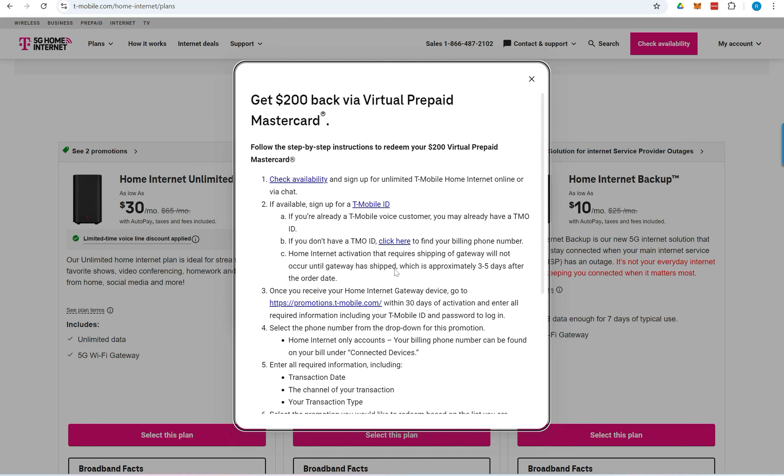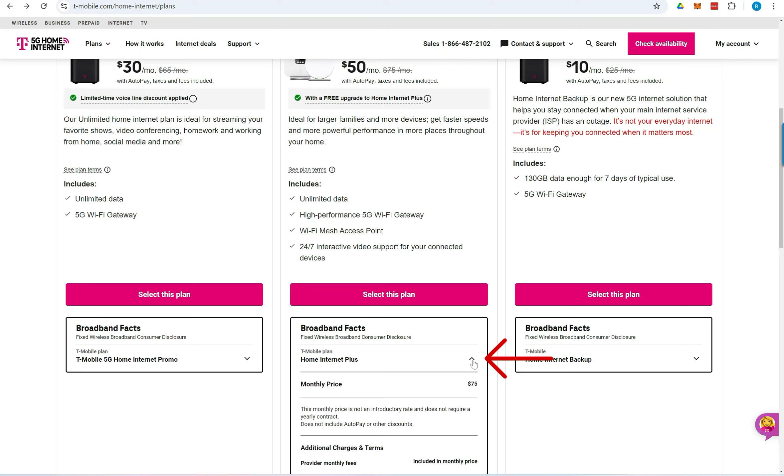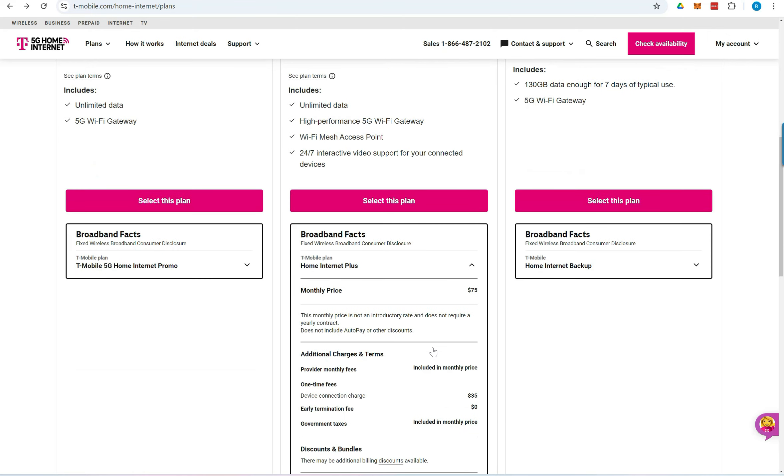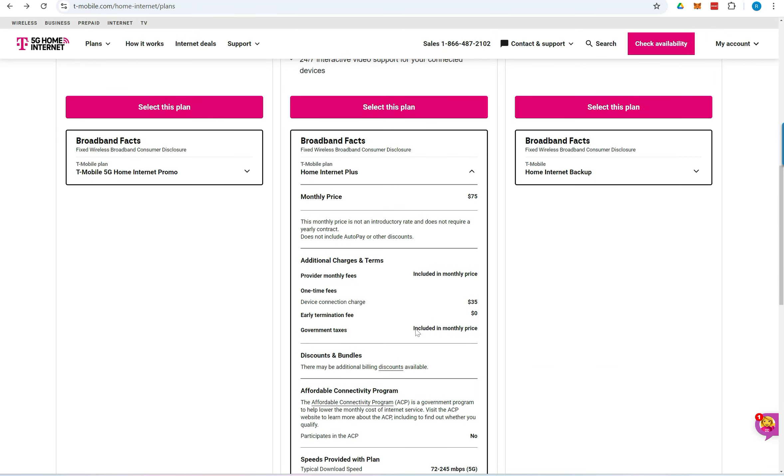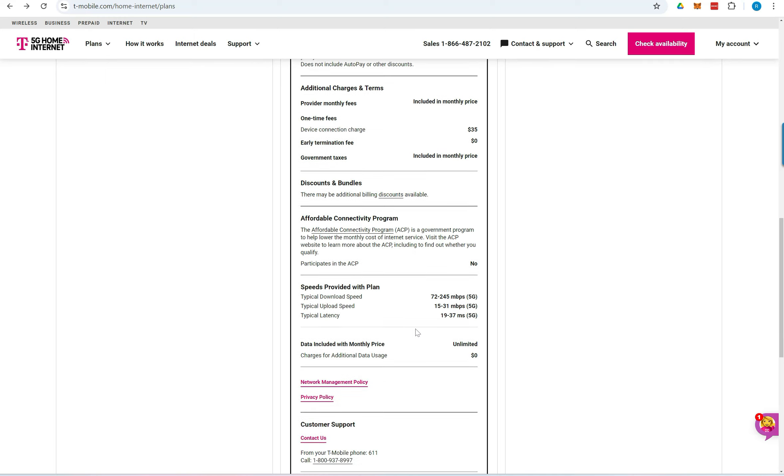Close the pop-up and scroll further down. Click the down arrow next to the plan to see the full details of the selected plan. If you decide to proceed with the plan, click on Select this plan.